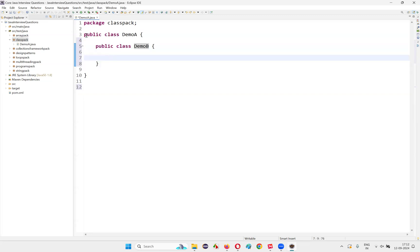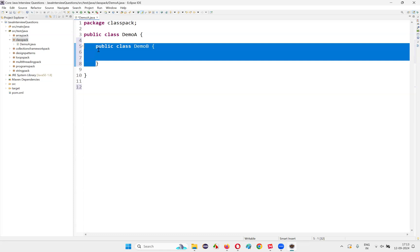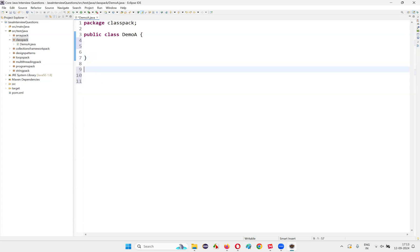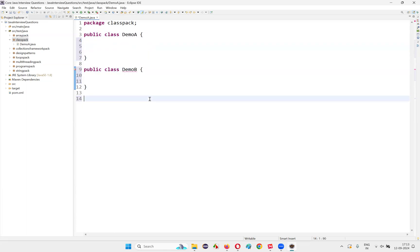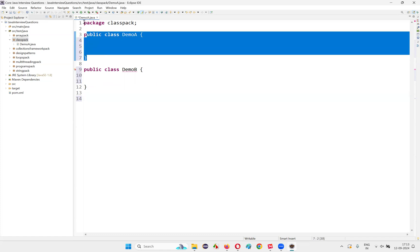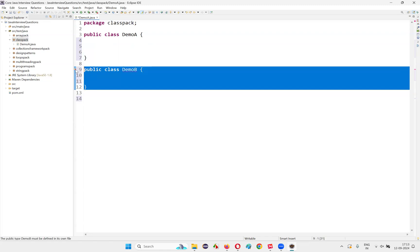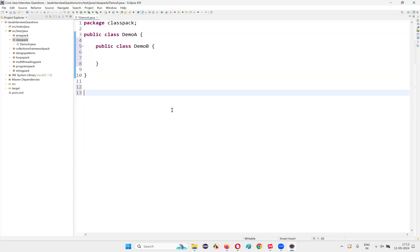If they are nested classes, multiple public classes can exist inside a single Java file. But if DemoB is not a nested class of DemoA — if you want to create it separately at the same level as DemoA — then you will get an error because they are not nested. So only one public class is allowed inside a Java file when they are not nested.